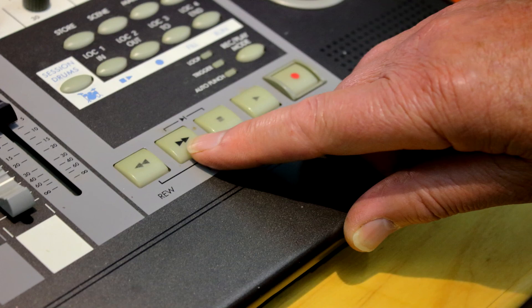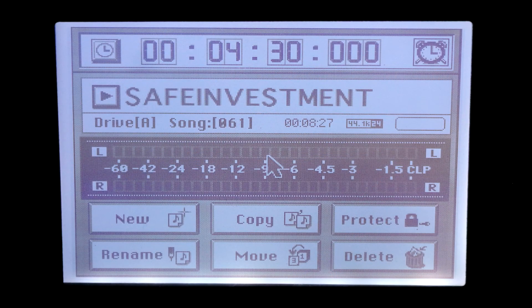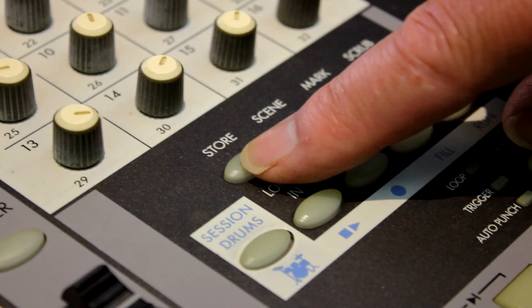Fast forward to the end of the song, in this case it is 4 minutes and 30 seconds. Push the Store button.